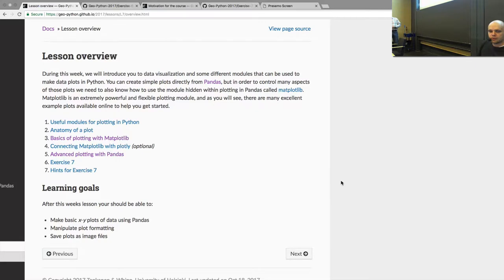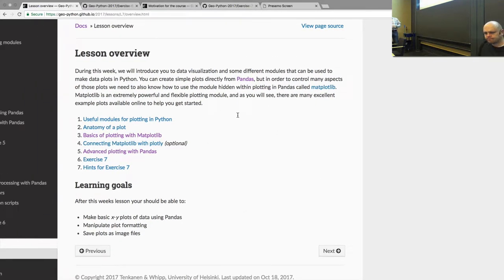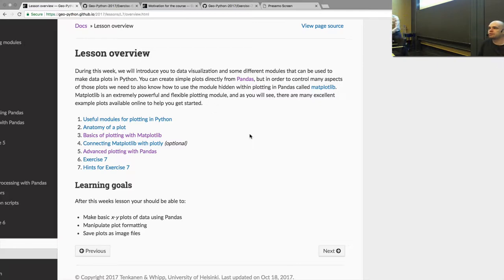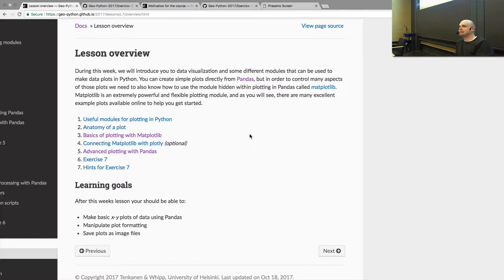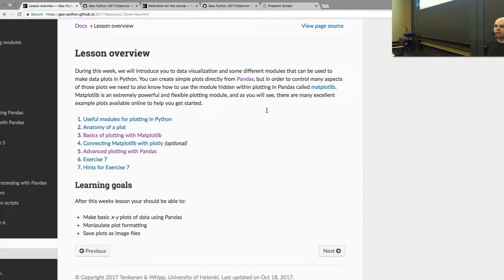We have an overview here. We will start by introducing you to different tools in Python that can be used to do visualizations. Python is a generic framework and there are so many developers developing tools for Python, meaning that we also have many different kinds of tools to actually do the visualizations. We will start by giving a short overview of different tools you can use for plotting and visualizations in Python.